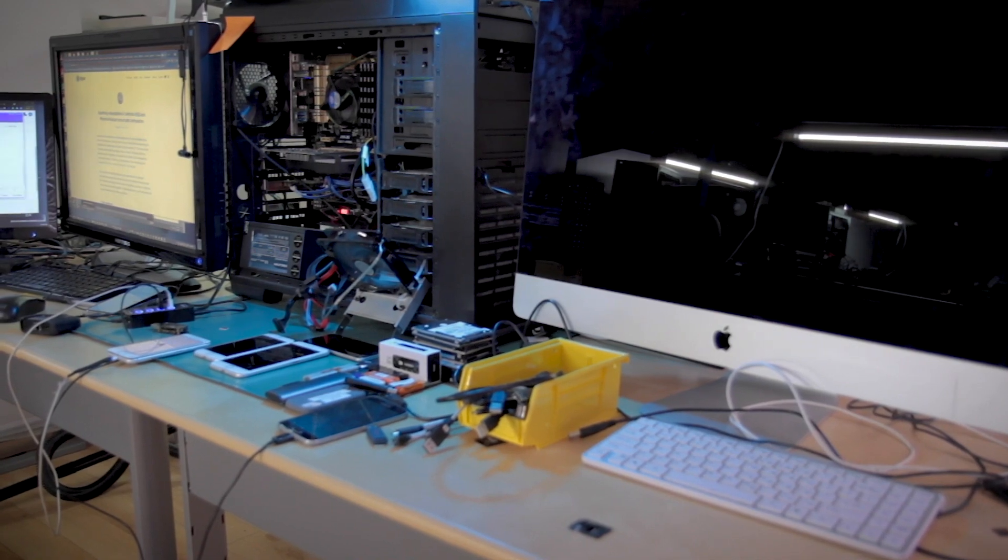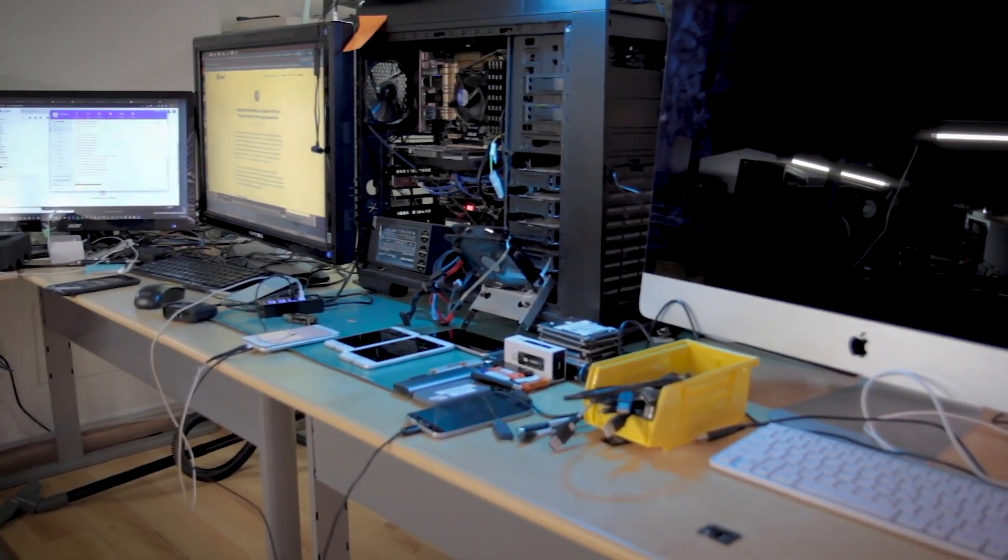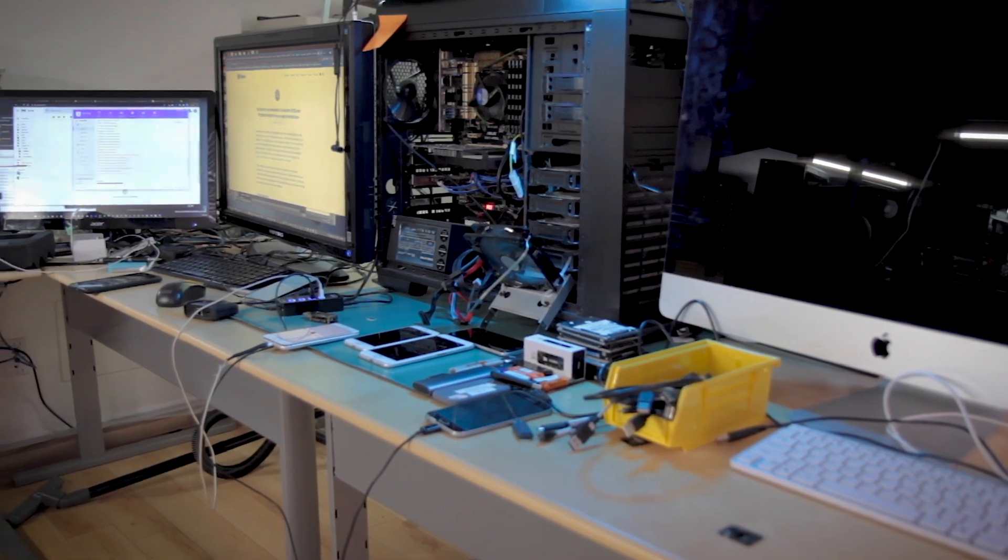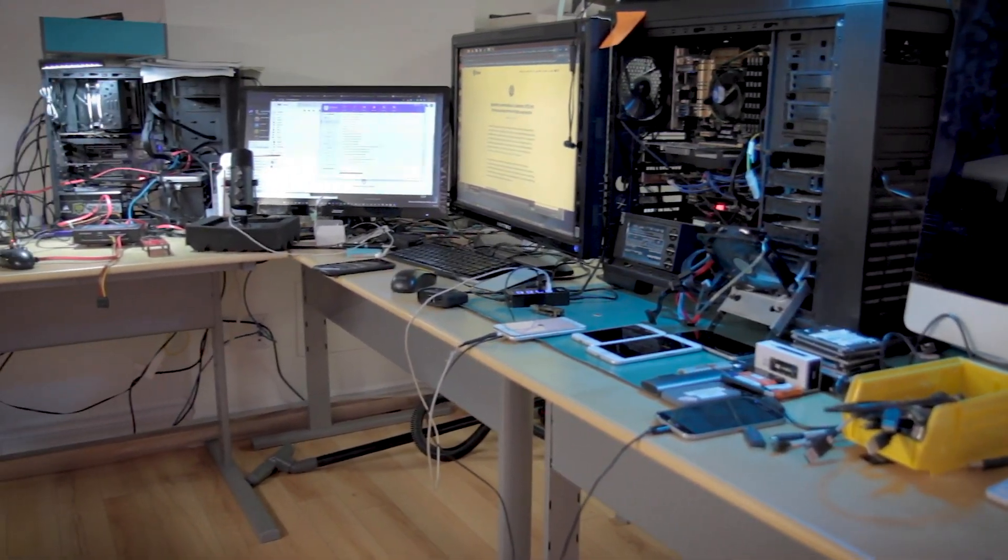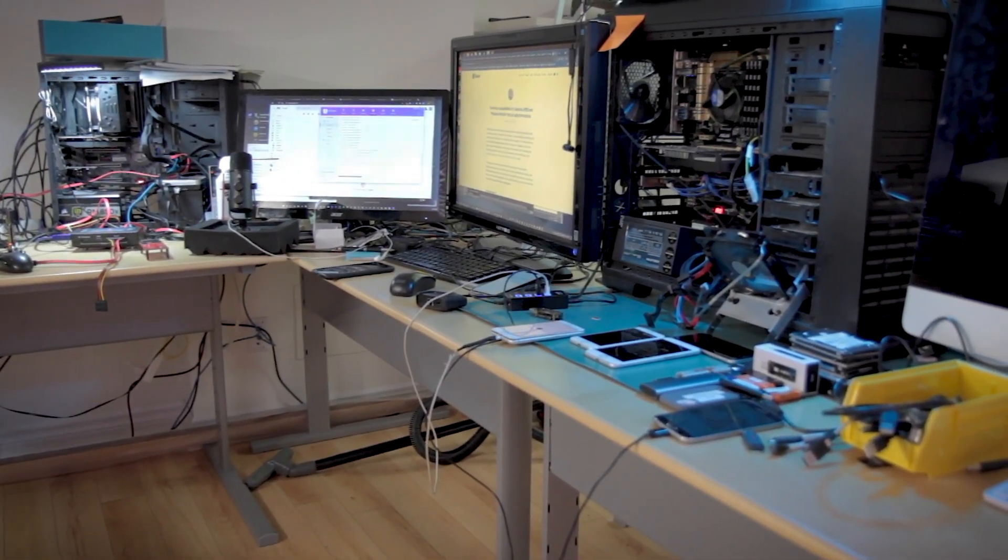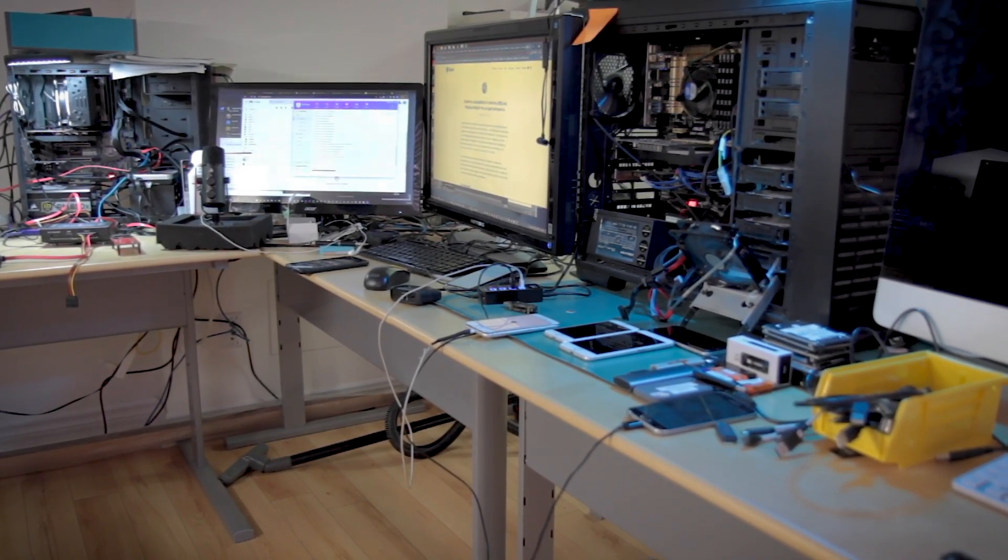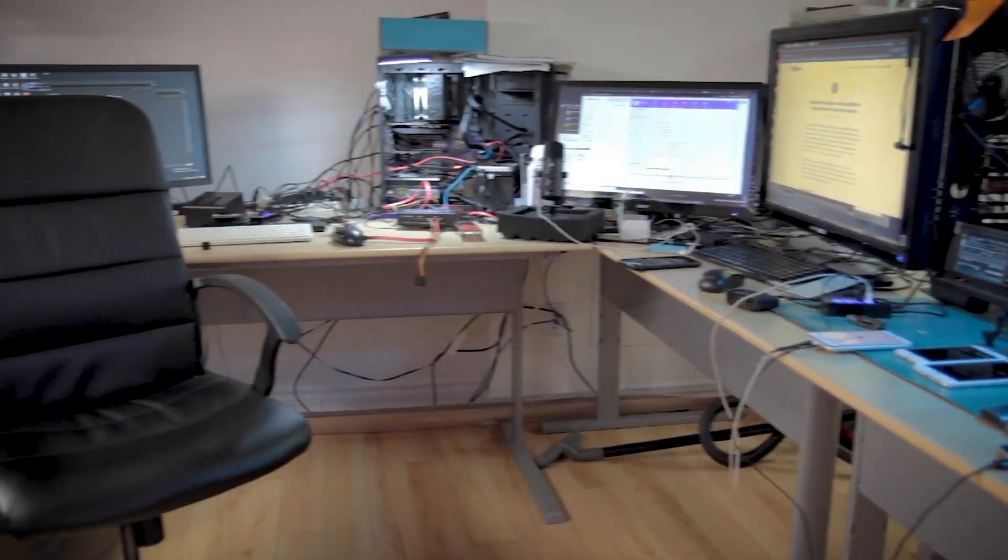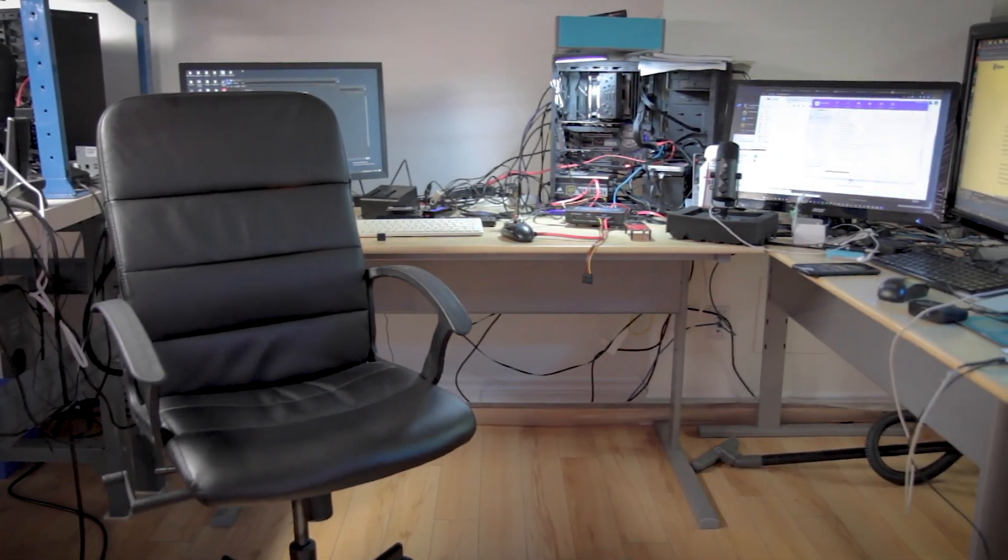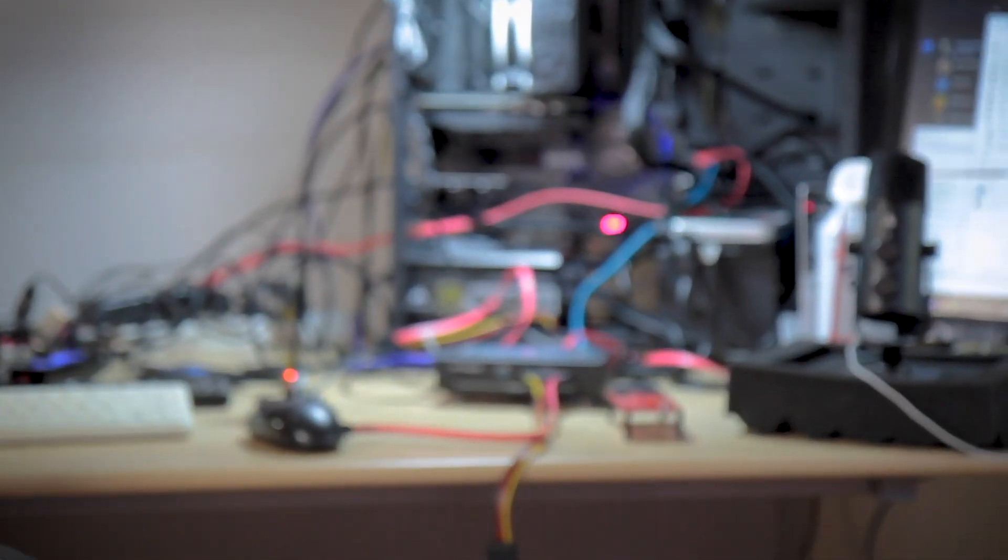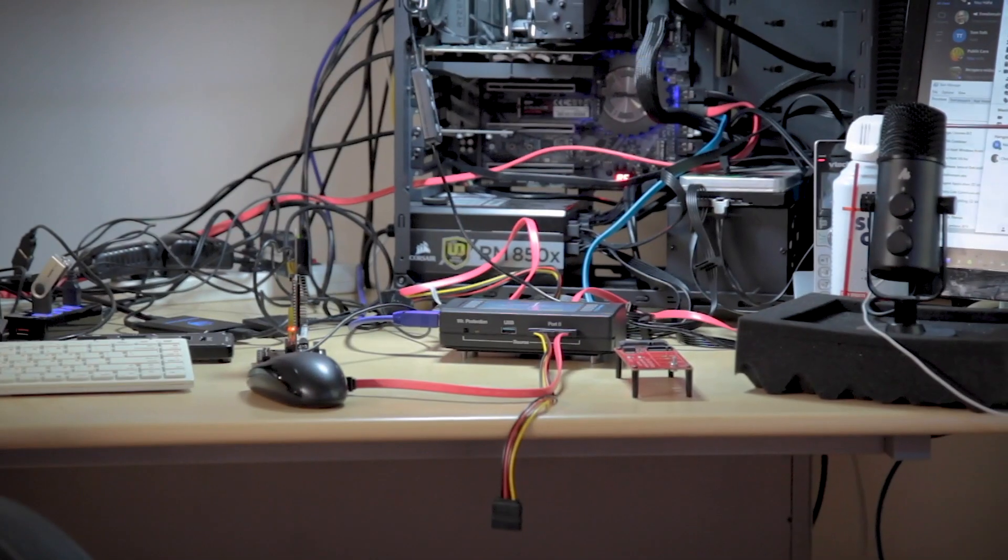Starting from this end is our Mac, I use that mostly for video editing and a few other Mac-related things. Then we have this machine here, this dual monitor for that station, and then we have the Threadripper there.